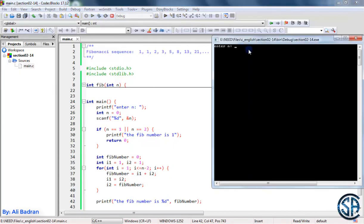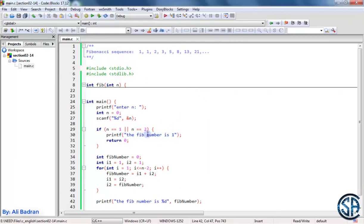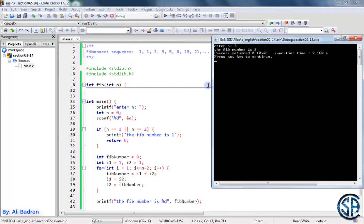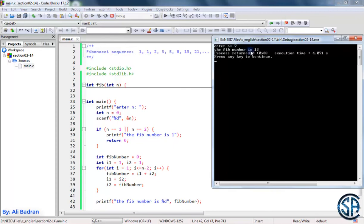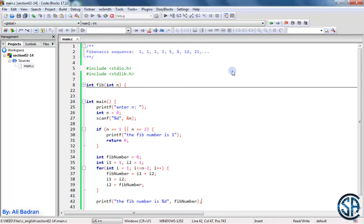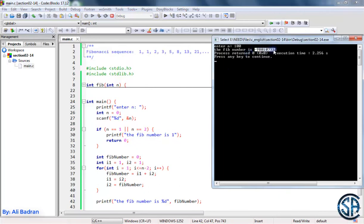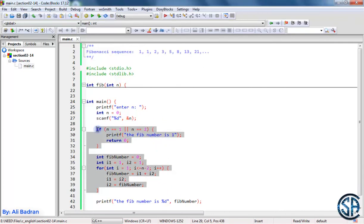Let's build and run the program. For n=1 we get 1, for n=2 we get 1, for n=3 we get 2, and for n=5 we get 5. For n=7 we get 13, which is correct. However for n=100 we get a negative number because the 100th Fibonacci number is very large and cannot be stored inside an integer. This is a separate topic — I'll put a link in the resources regarding this. Regarding our program, the question is solved.